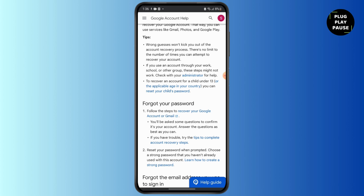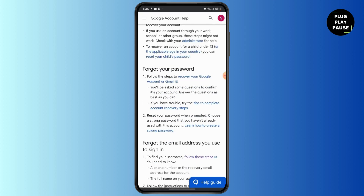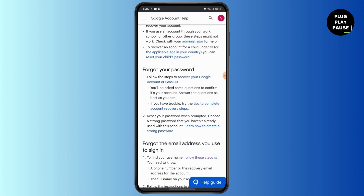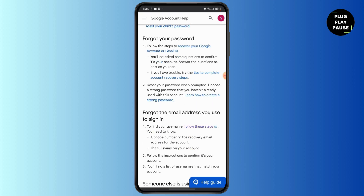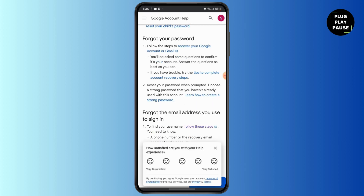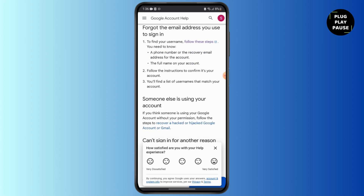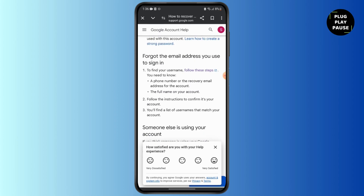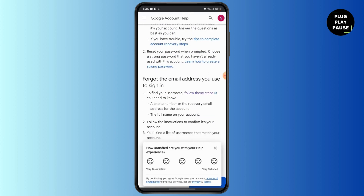Answer the questions asked as best as you can. If you still have trouble, try the other steps. Next is to reset your password when prompted. If you are inside your Google account by the first step, you should reset your password to make it safe and stronger.